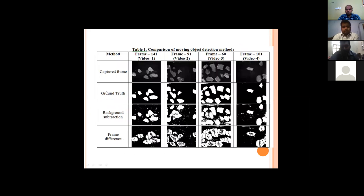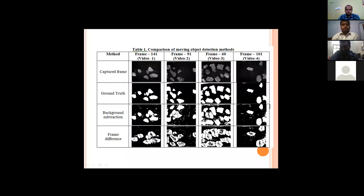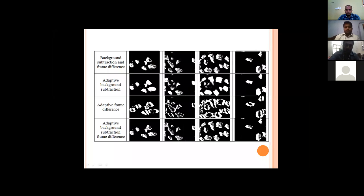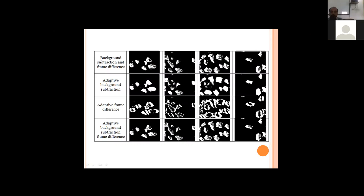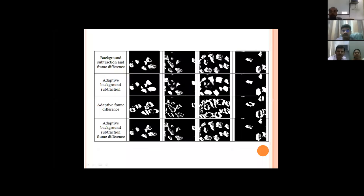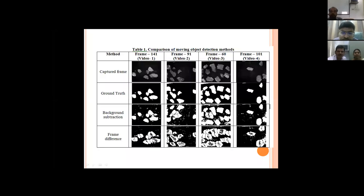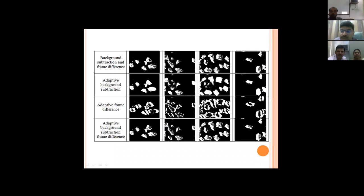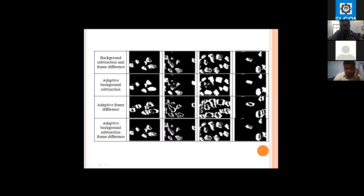We captured four different videos of four different materials. The current frame was captured, and the ground truth was manually subtracted background for use as a reference to analyze algorithm performance. The image extracted using background subtraction, the image from frame difference, and the combined image were all produced. These three images were also extracted using the adaptive threshold value generated by Otsu's method. Compared to the previous results, the adaptive threshold produced a clearer background subtraction with less noise.